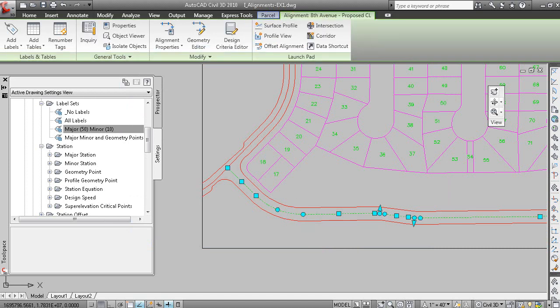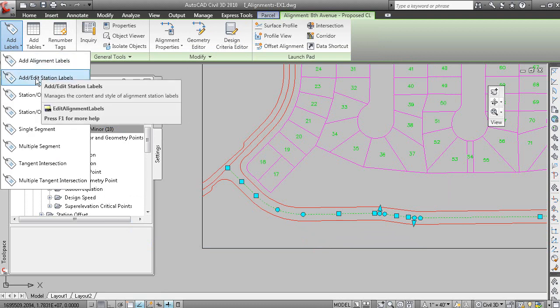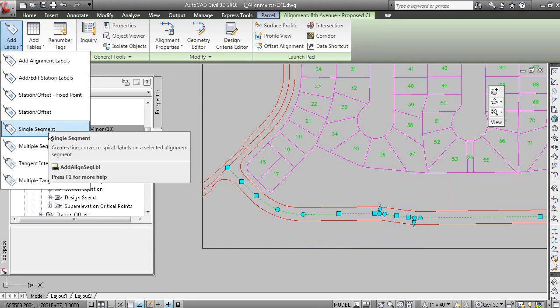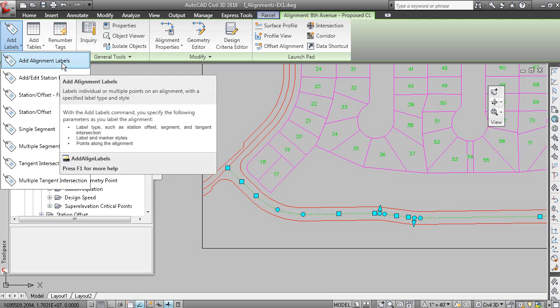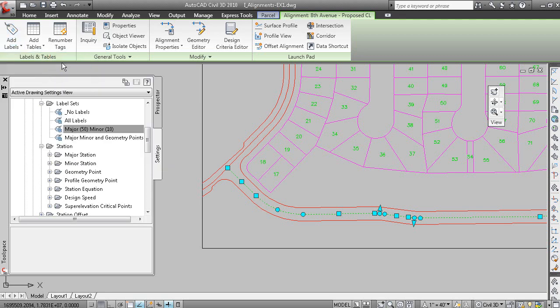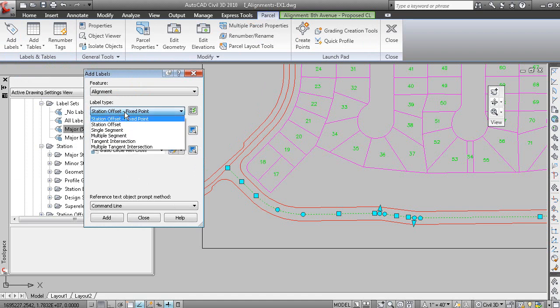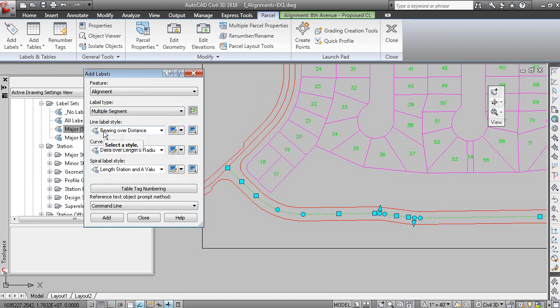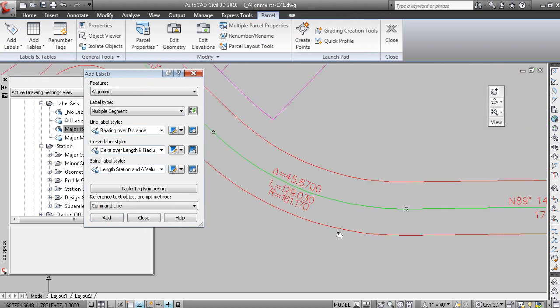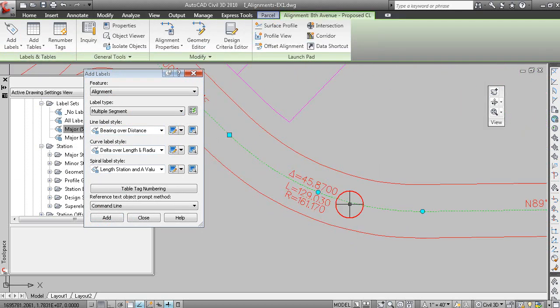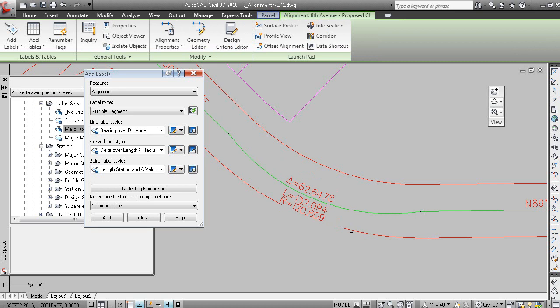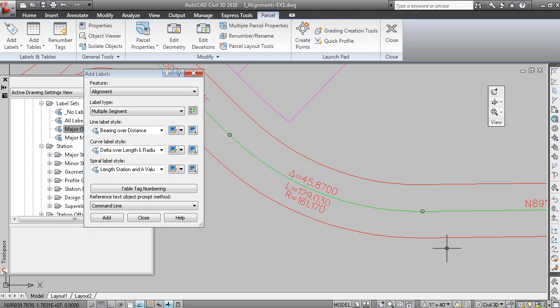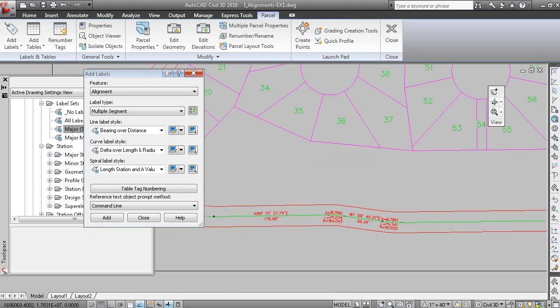But if we pick the alignment now and went to add labels, you have add alignment labels, station offset labels, signal segment, multiple segment. Let's just go to add alignment labels so we have all the options in a single dialog box. And we can add a multiple segment label, which will label the lines and the curves and the spirals. And if we click add, pick the alignment, you can see how the alignment geometry has now been labeled. The nice thing about this is that when you edit the data, you can see how the numbers change and will react to that label, which is a nice feature.